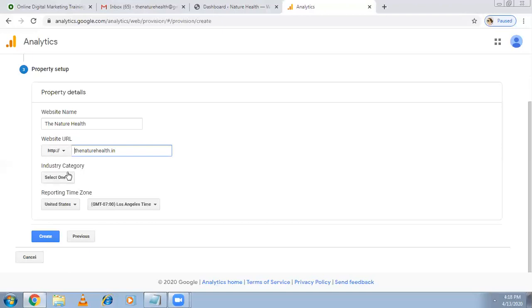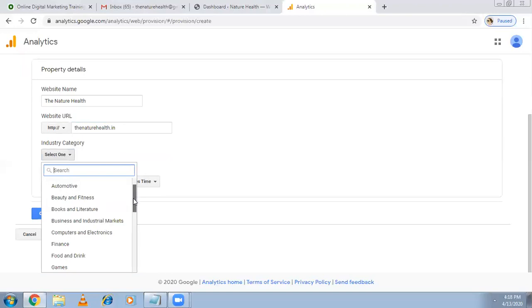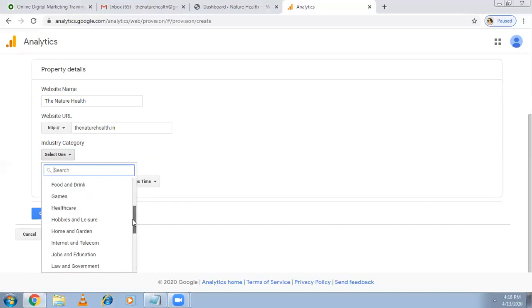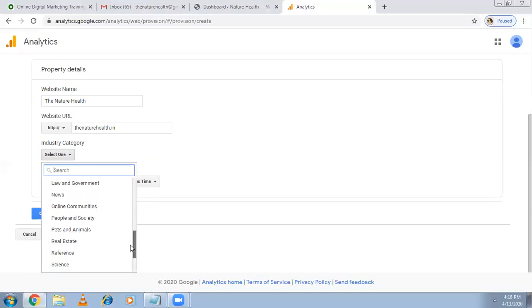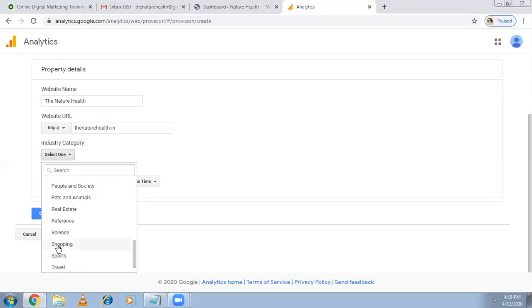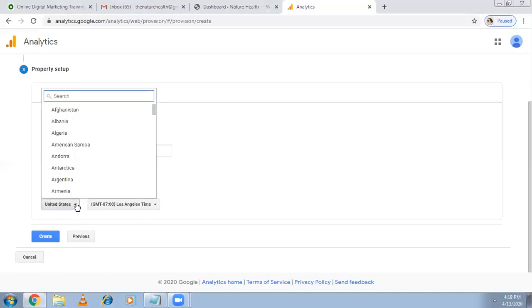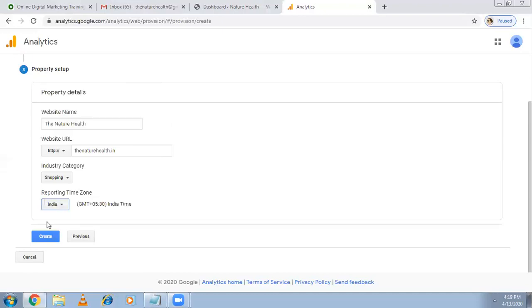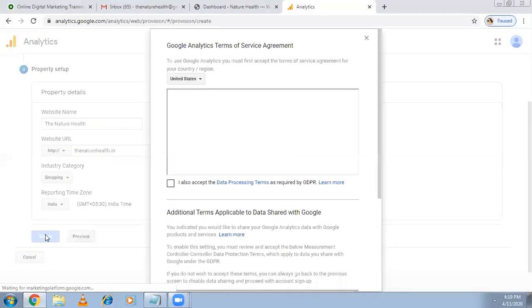What is the industry category? It's not that much important anyway, but it's better you can select it. I'm selecting - it's related to health but it's not related to... okay let me go for shopping because people can shop over there. And time zone I'm selecting India.